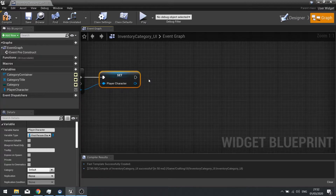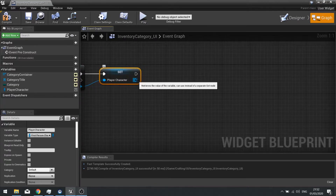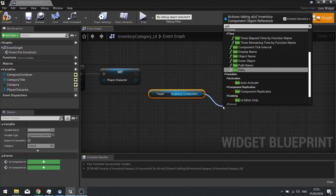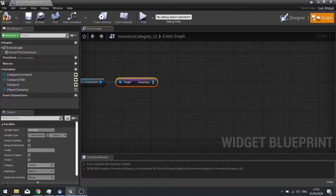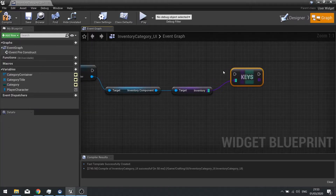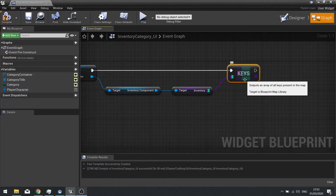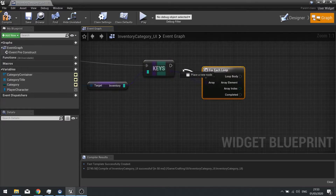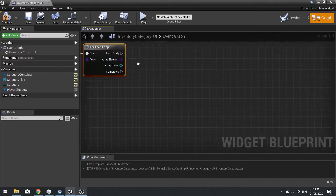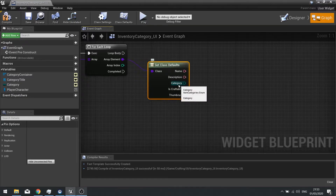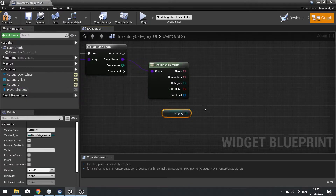After this we're going to filter through our inventory and put in the correct category items into this section. Get our inventory component, then get the inventory from that component, then go and get the keys — that gives us a list of all the varying types of items we have. With this array we can now do a for each loop going through each item and checking their categories. On the array element, drag this out and get class defaults — here we've got a category. We want to compare that to this category variable, so drag it out, choose get, and compare them with an equals.